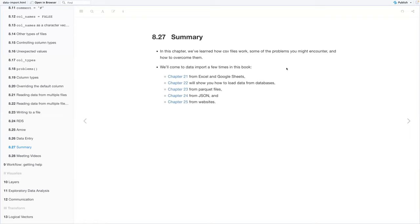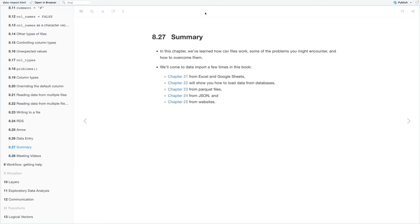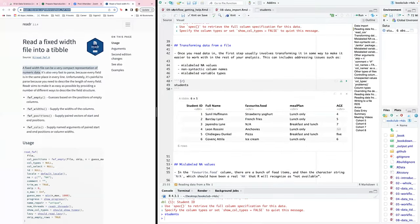In summary, chapter eight covered how CSV files work, common problems encountered with them, and how to overcome them. The book will revisit data import in later chapters: chapter 21 covers Excel and Google Sheets, chapter 22 covers databases, chapter 23 covers parquet files, chapter 24 covers JSON, and chapter 25 covers websites. I'm going to move on to chapter nine now unless anyone has questions.